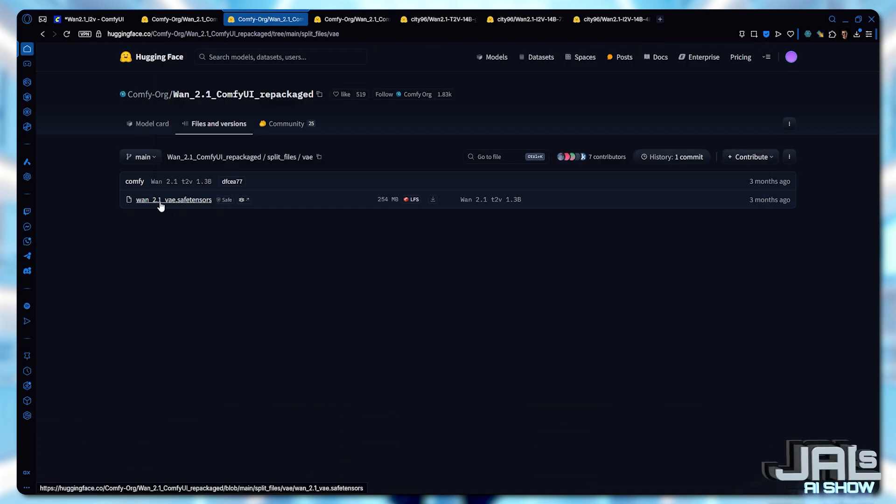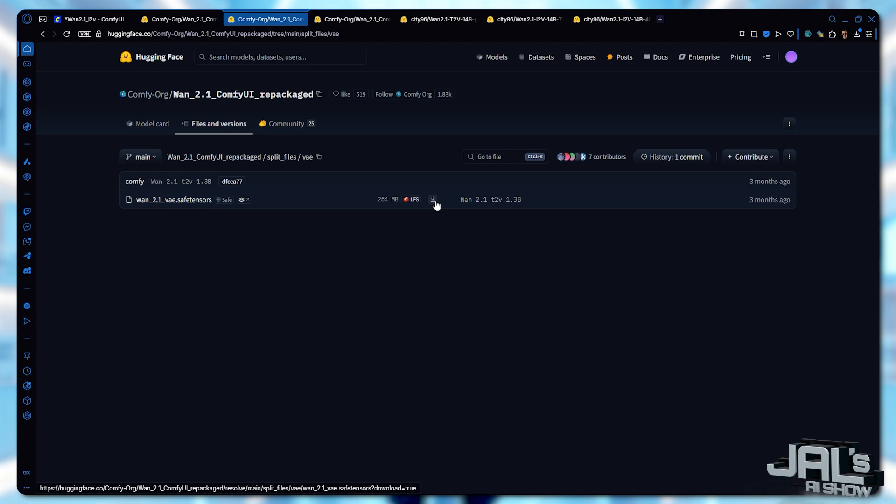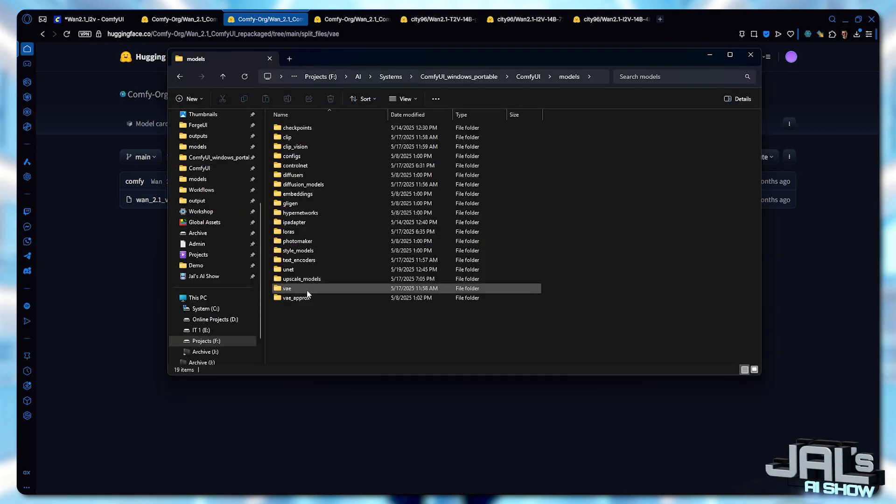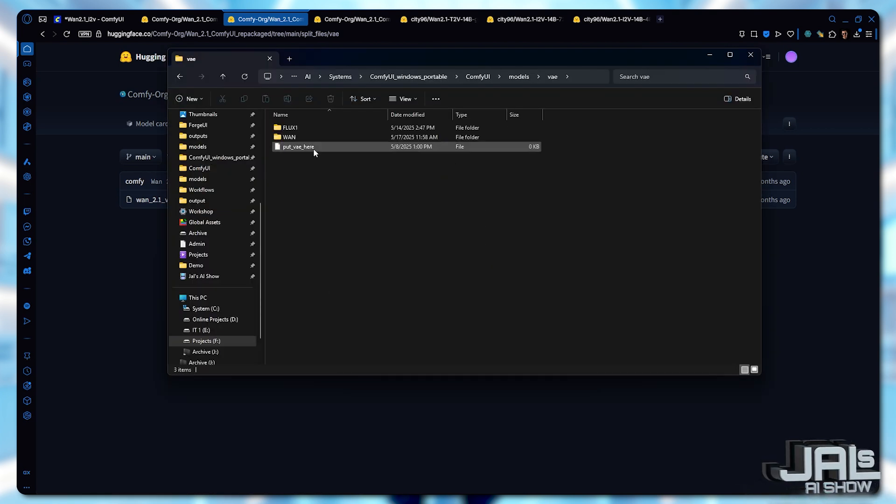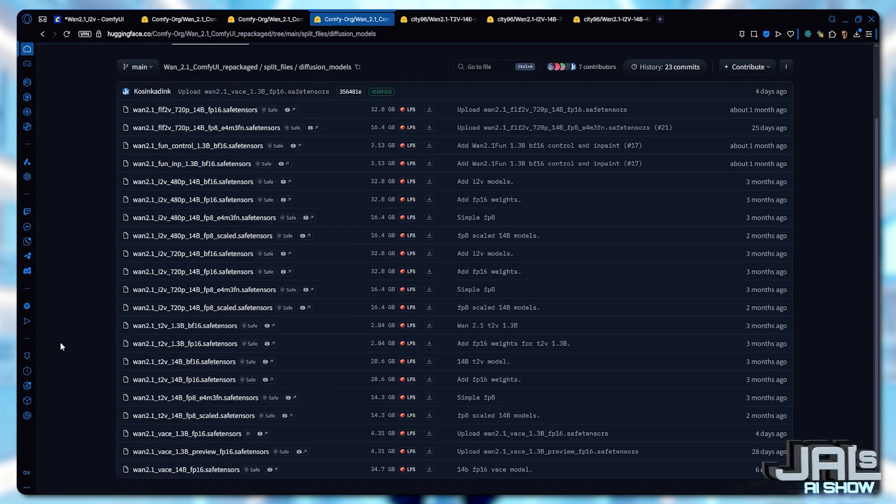Next, grab the VAE model from this page and drop it into your ComfyUI models VAE. Now, let's pick your diffusion model.